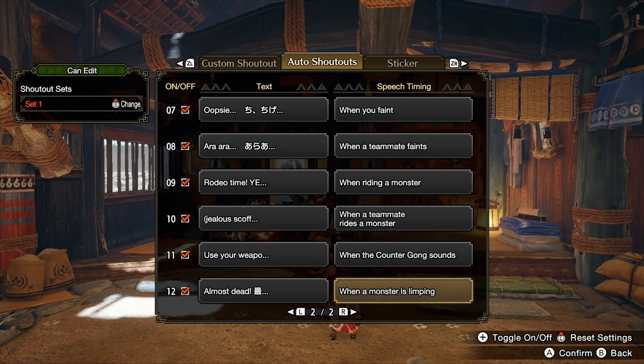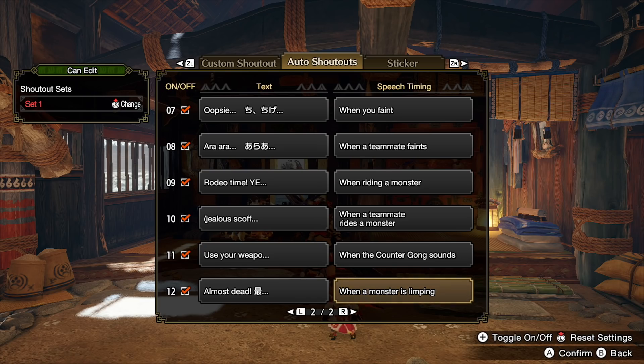Definitely try out the 'when the monster is limping' shoutout — I'll show you what that looks like and then I'll end the video there. Hope you guys enjoyed this quick little tip. Shoutout to everybody in the community that's helping and sharing this knowledge, and until next time, happy auto shout-outing!